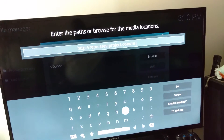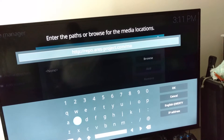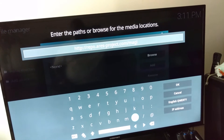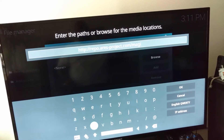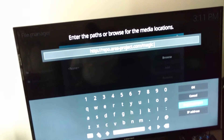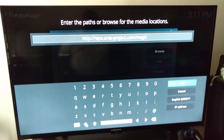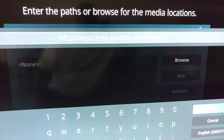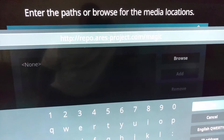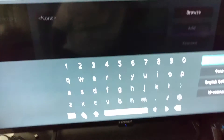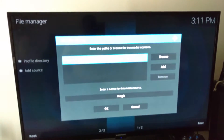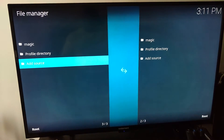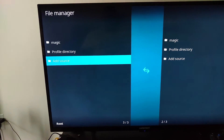Once again it's R&R coming to you with a tutorial — good and bad. Make sure you subscribe, hit thumbs up, leave a comment — not negative comments — and I will respond back. Now once you've got the URL entered, hit OK. Zoom in a little closer: it's http://repo.ares-project.com/magic. Then go to the right, hit OK. It's going to give you a name — you can change it or leave it as 'magic'. Hit OK and it will disappear back to the regular File Management screen.